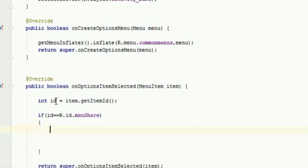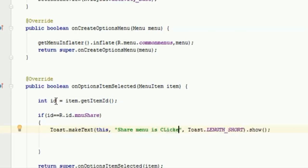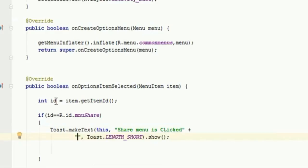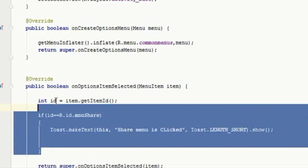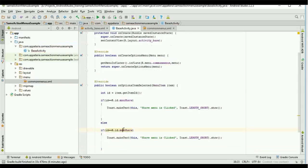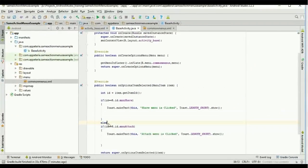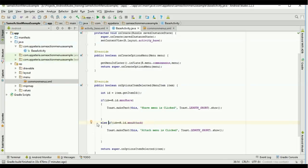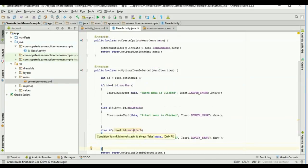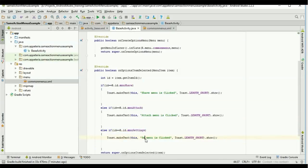If the share menu is clicked, we handle that case. Similarly I will add else-if conditions. If the attach menu is clicked, we handle attach. And for settings, I will say settings menu is clicked. So all three menu item click cases are now handled.